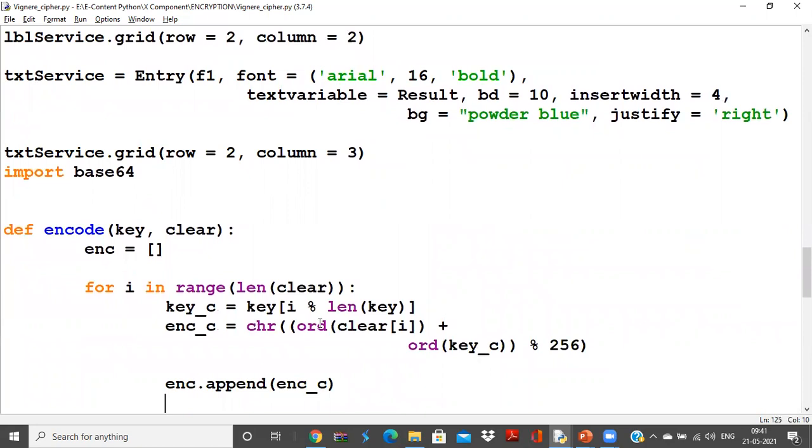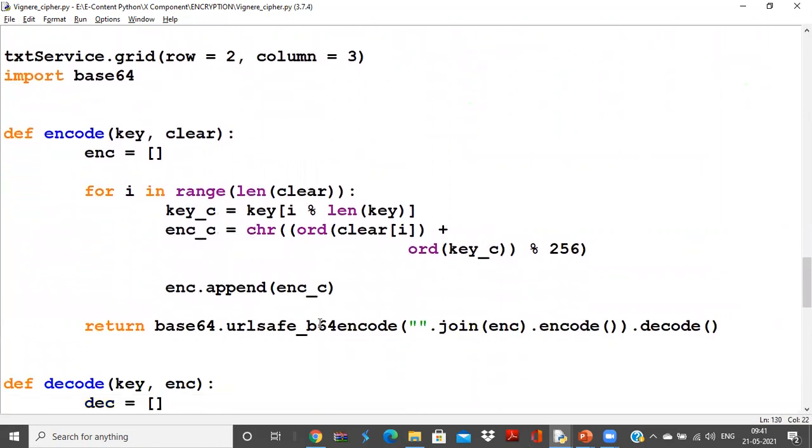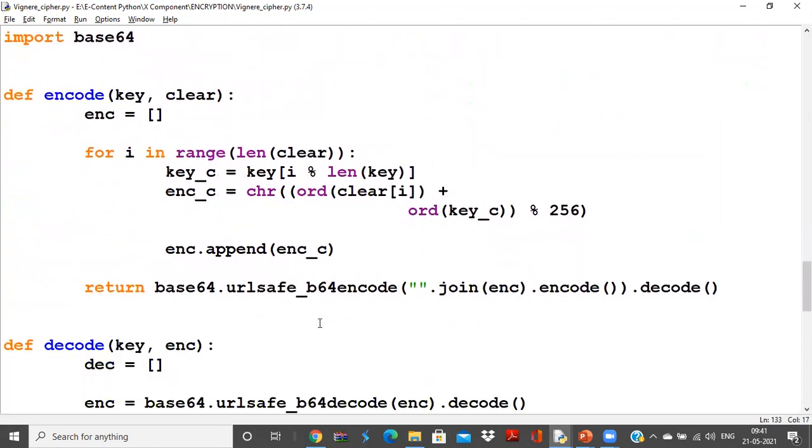These are very simple functions. Once you understand Vigenère cipher, it is easy for you to pop up with this particular function where I do some operations with every character that is being entered in the plain text message.